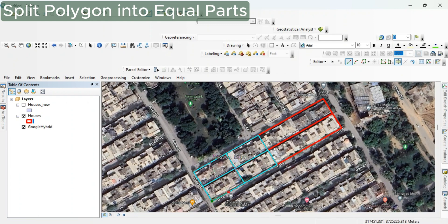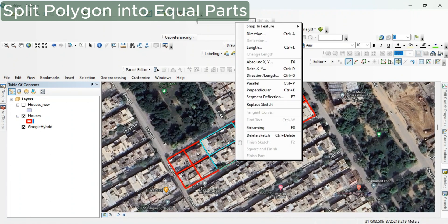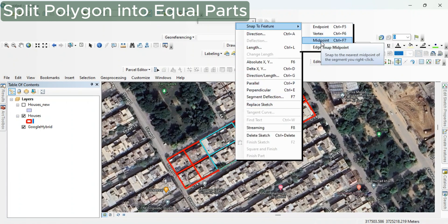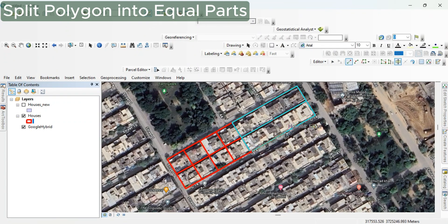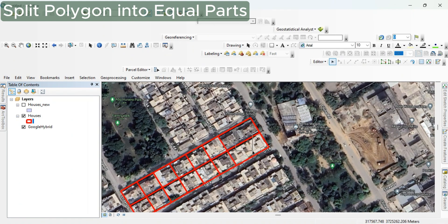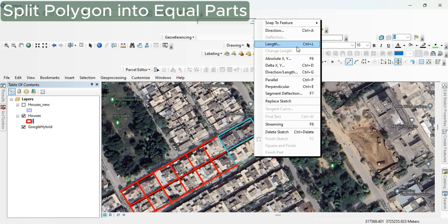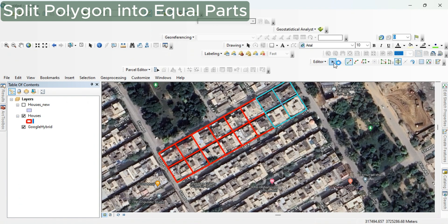Through this method, you can split one polygon into 10, 20, 30, or as many parts as you like. I hope you liked this — thank you.